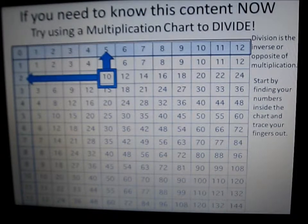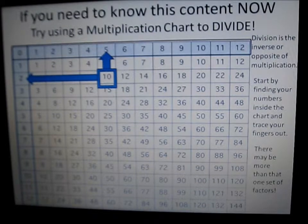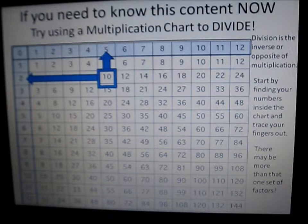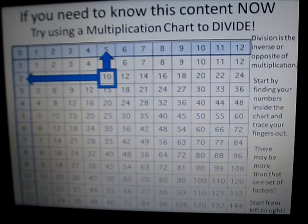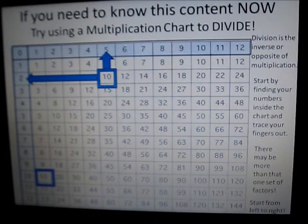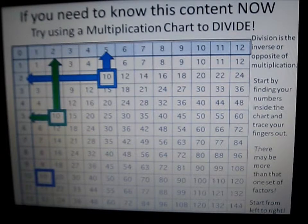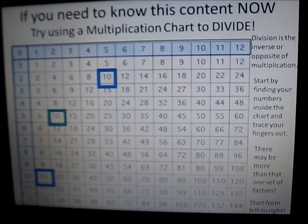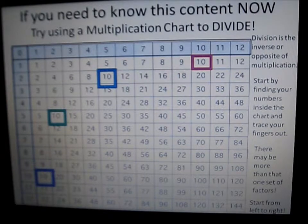2 and 5 are factors of 10. There may be more than one set of factors. Start from the left to the right to find them all. 1 times 10 equals 10, 5 times 2 equals 10, 2 times 5 equals 10, and 1 times 10 equals 10.